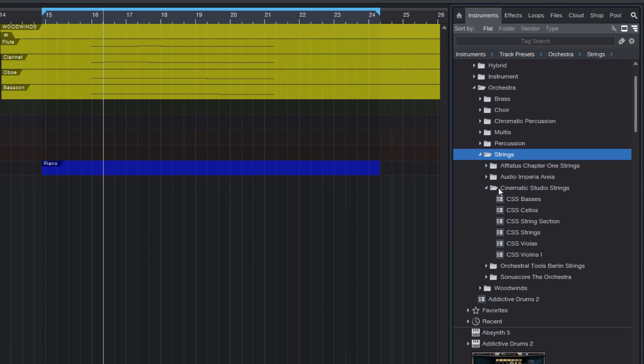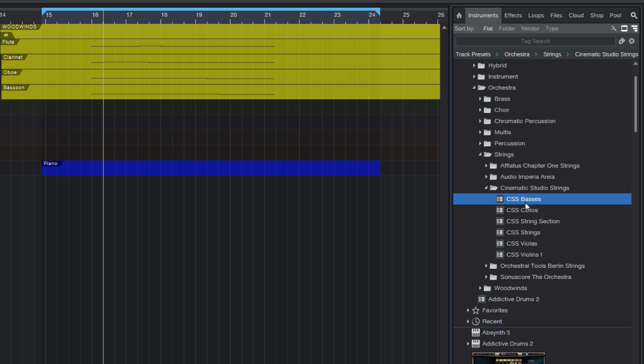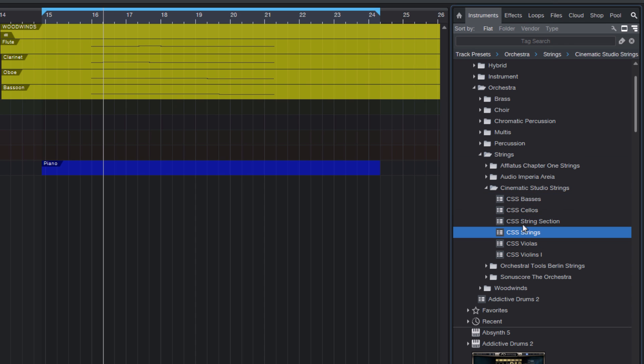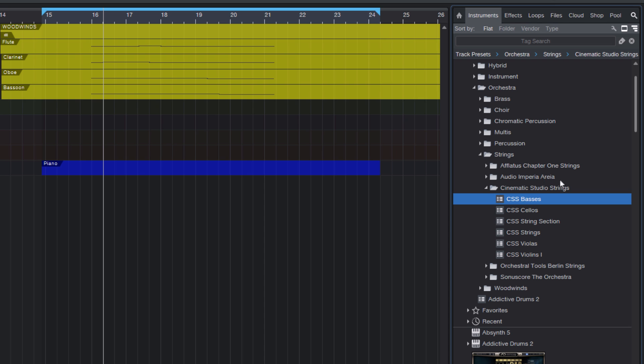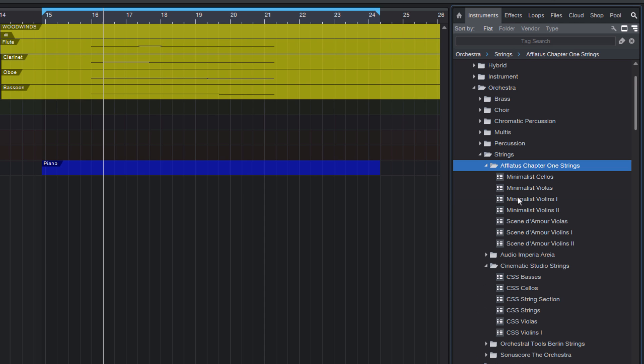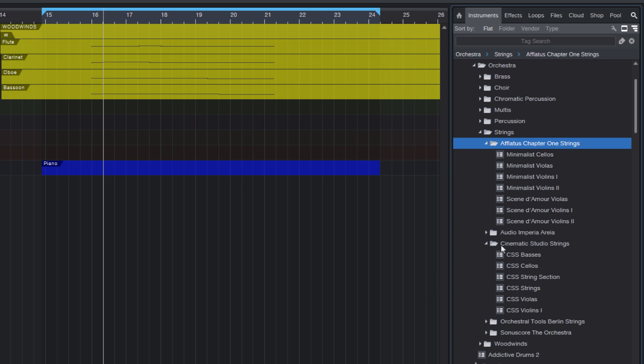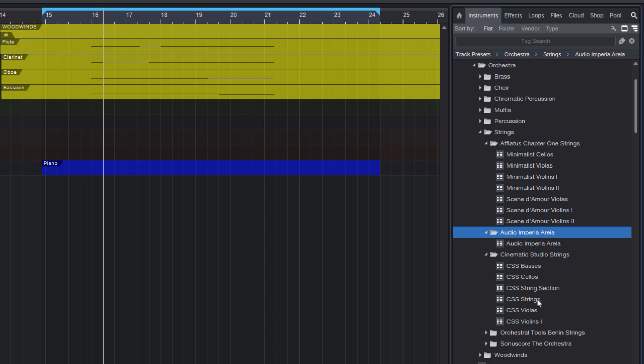celli and basses, or it could also be woodwinds. In previous versions, we couldn't select and drag them into the song to load all these instruments in one go. And that's now possible.